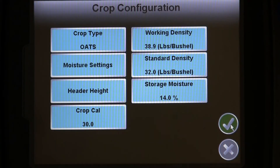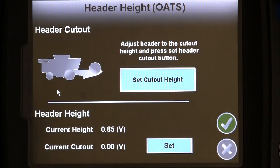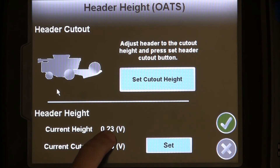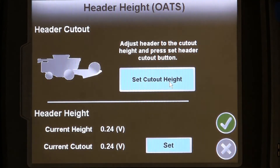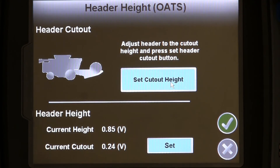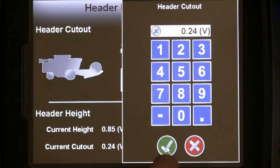To set the proper header cutout height for the crop you will be harvesting, first press the header height button from the crop configuration menu, then raise the header to the maximum cut height you need and press the set cutout height button. If you are using an automatic header height control feature, the cutout height should be just below the up position for the header. Once this value is set, yield and area data will be disabled if the header is raised above this level.